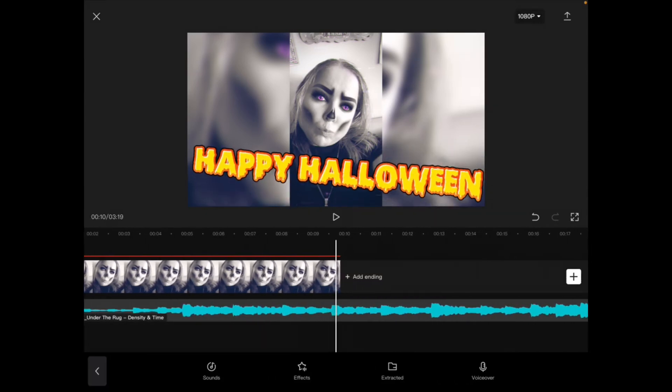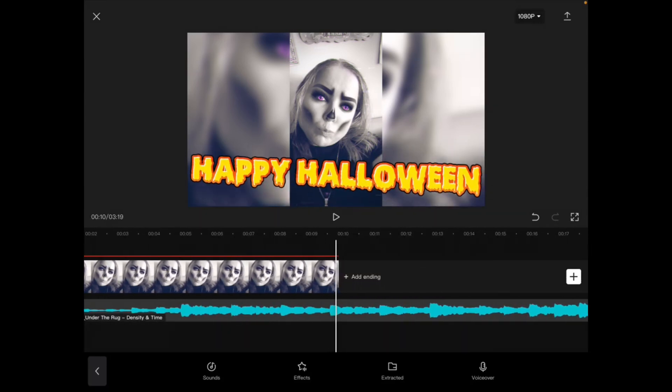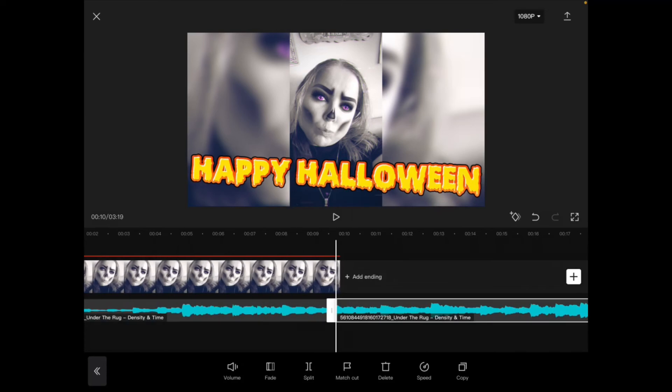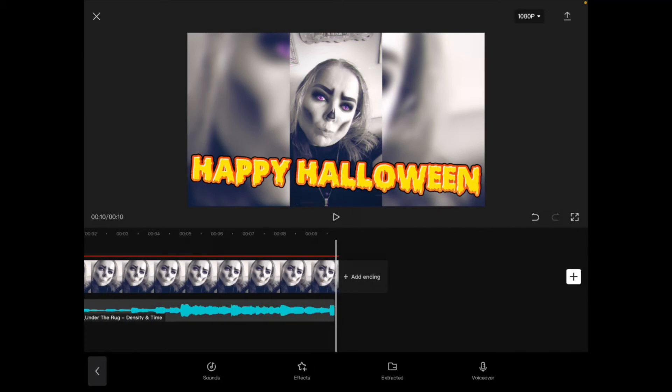Then I'll go all the way to the end of the video here and I'll select it once more. Tap on split and remove this part. Now the audio matches the length of the video and the text.